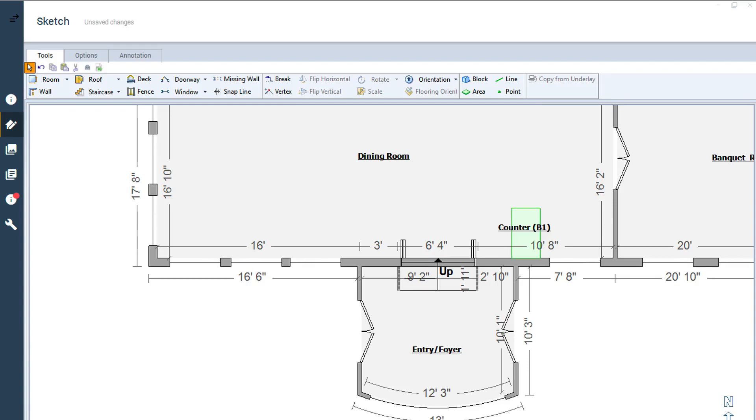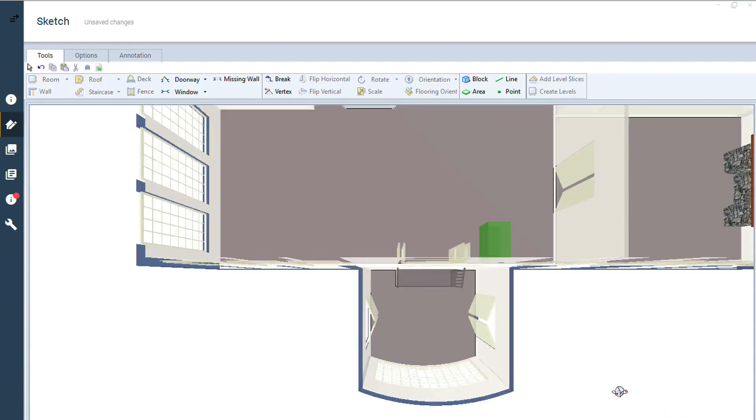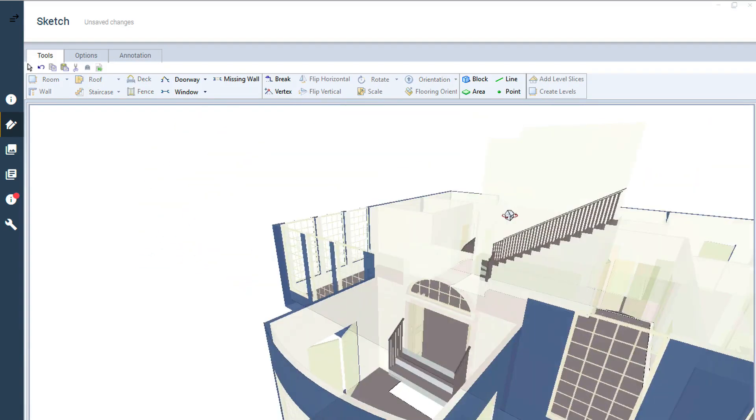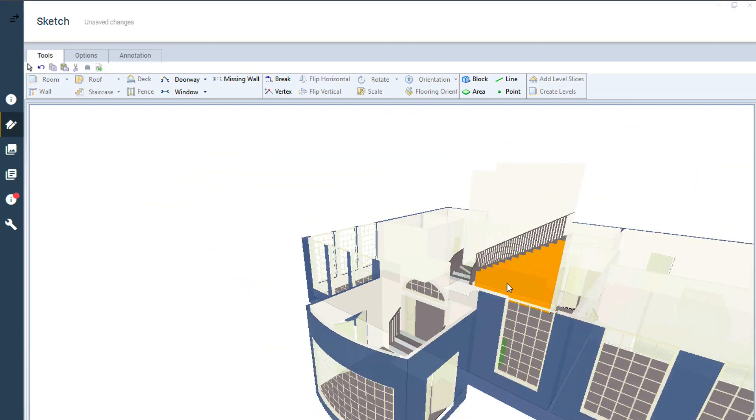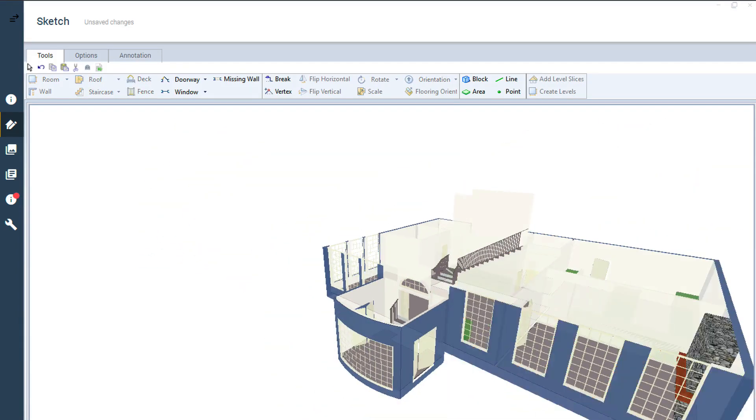The only measurements you'll need beyond the footprint of the room are the height of the walls at the bottom and top of the slope.